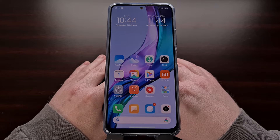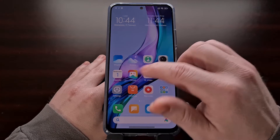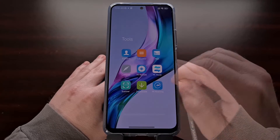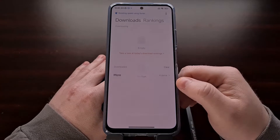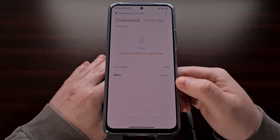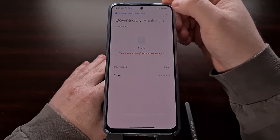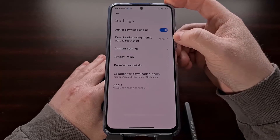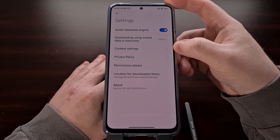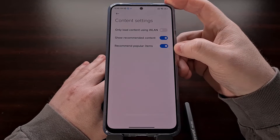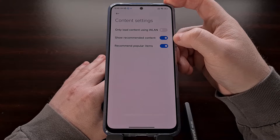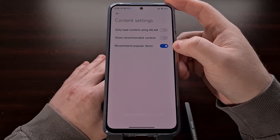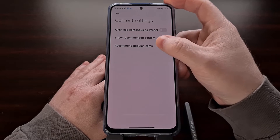For example, we can stop ads from showing up in the downloads application by first opening up the MI Download application, selecting the three dot menu at the top right, tapping on settings, then selecting content settings, and now we can disable both show recommended content and disable recommend popular items.